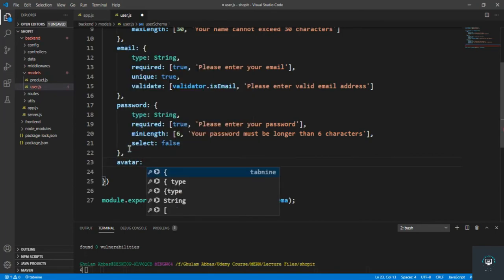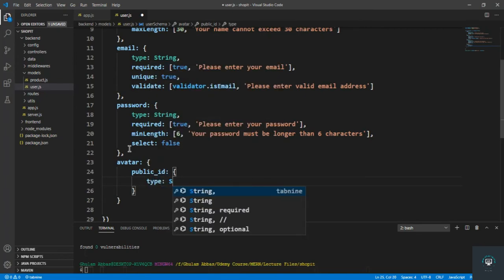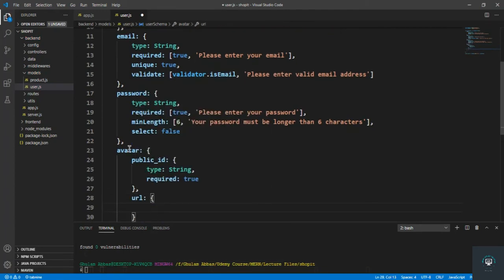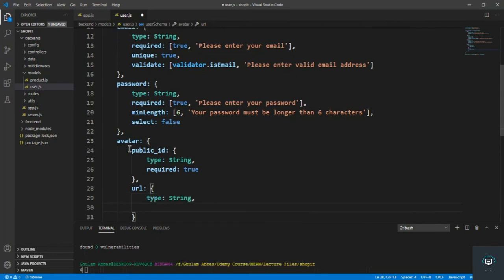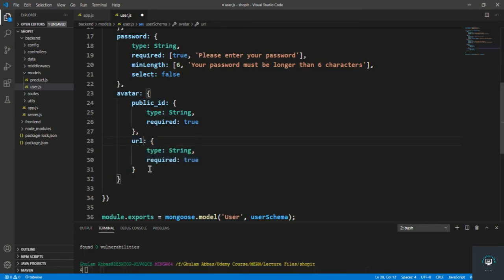Now the avatar field — the profile picture — is an object containing two things: the public_id of the image (type String, required true) and the URL of the image (type String, required true). We're going to use Cloudinary for our avatar to upload the user's picture, and Cloudinary gives us the image ID and URL, which we store in the avatar field in MongoDB.